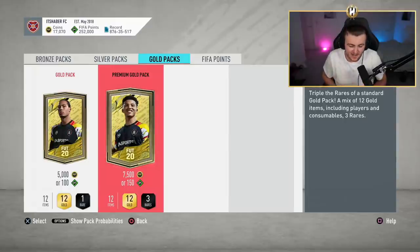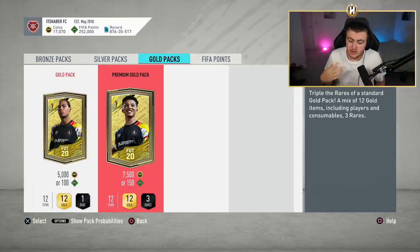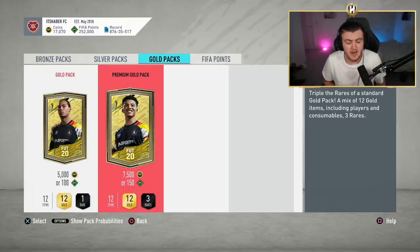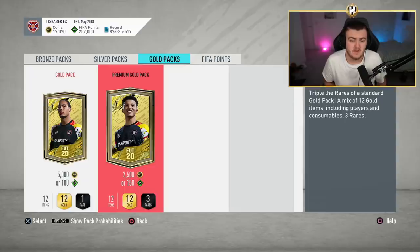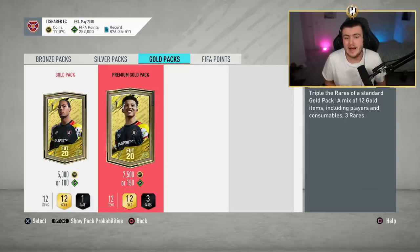A question I have been asked a lot is, should I buy FIFA points on the new FIFA? Should I spend FIFA points on FIFA 21? How many coins will I get from 12,000 FIFA points on FIFA 21? And today I'm going to talk about that and let you know just how worth it it is.